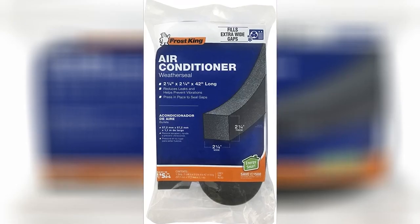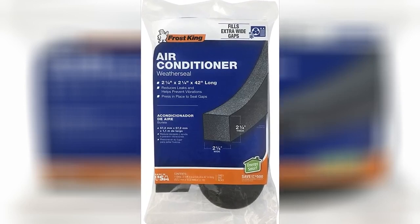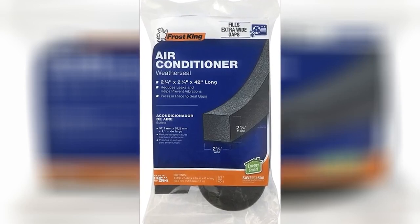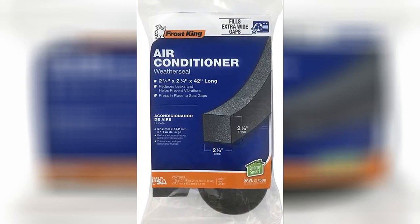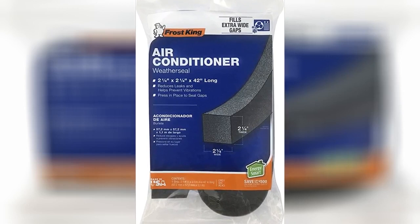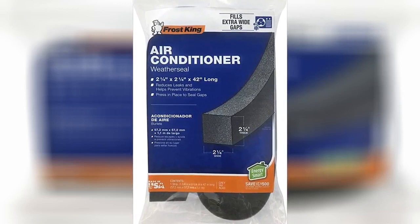This product is very durable, but I wasn't able to use it because it is so stiff. Because of that, I wasn't able to wedge it in the narrow gaps I had around my air conditioner.